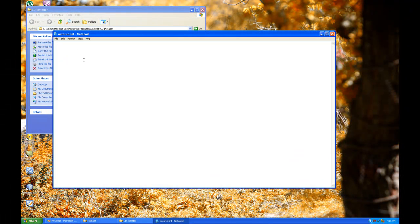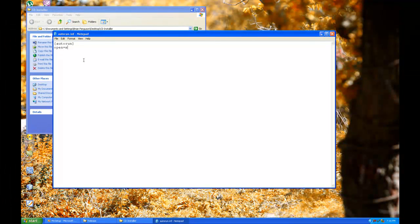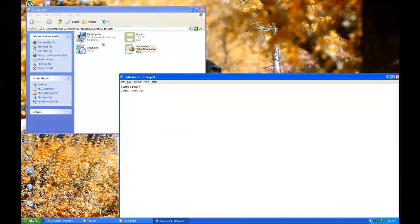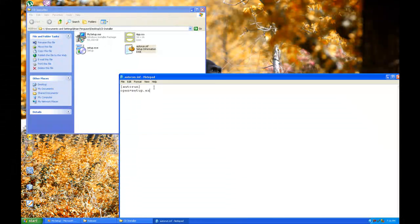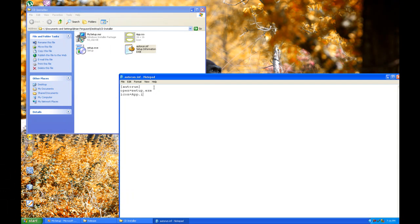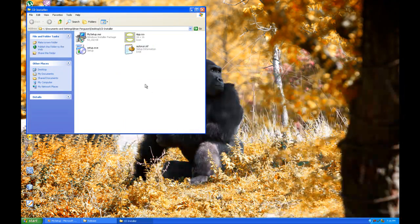And I'm going to open that up in notepad. And we're going to do square bracket autorun, and then we're going to do open and we're going to specify our setup. Yeah, that's an exe, so setup.exe. I don't know if you have to put the extension or not, but might as well. Then I'm going to do icon equals app.ico. Okay, click exit, save.